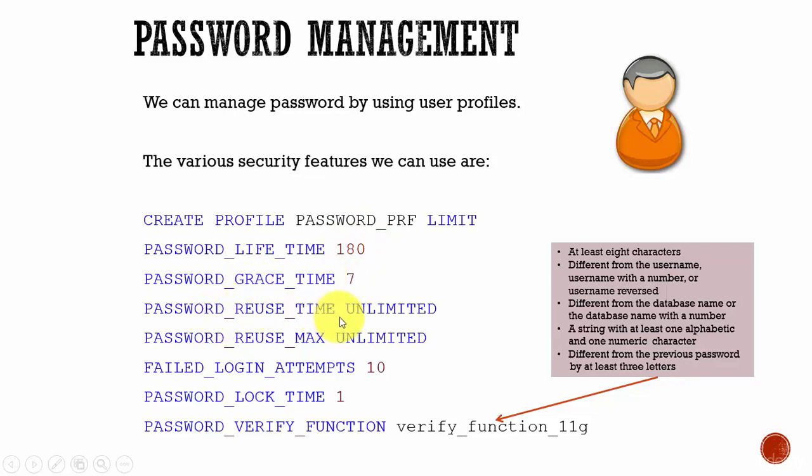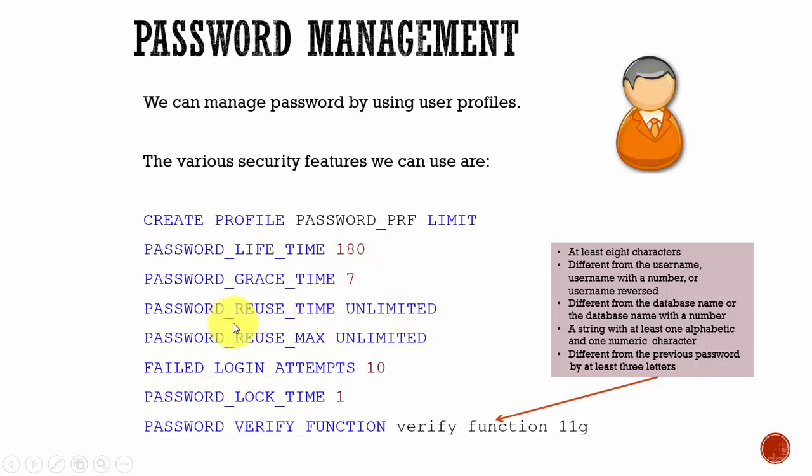Password reuse time means the user cannot reuse a password for a given number of days. If we say unlimited, that means he can never reuse the same password. Next one, password reuse max - this specifies the number of password changes that are required before the current password can be reused.